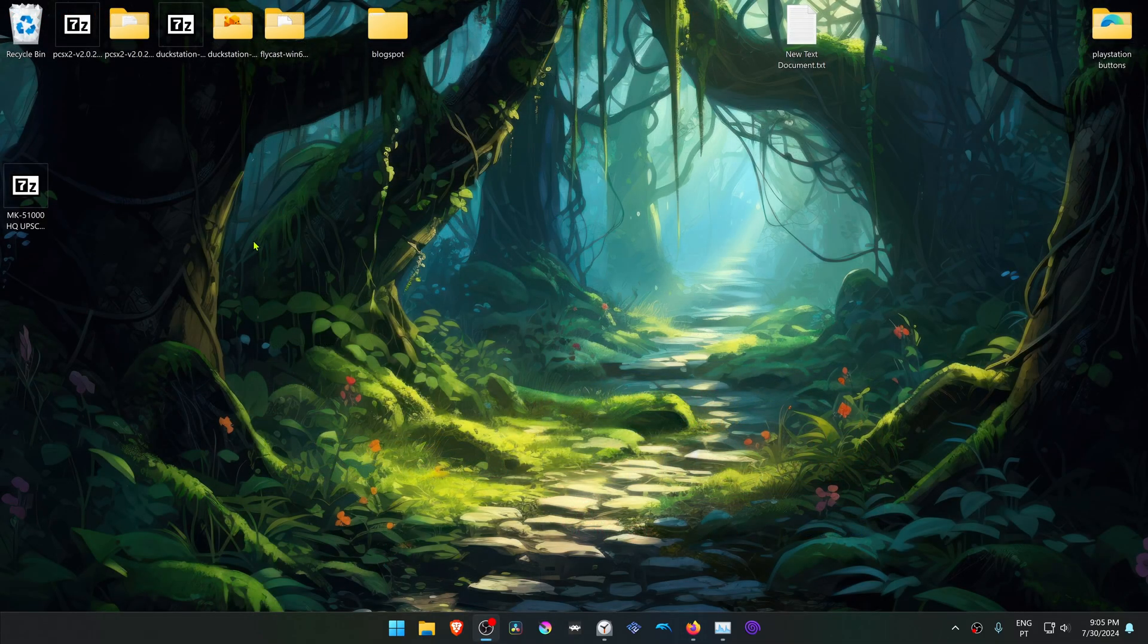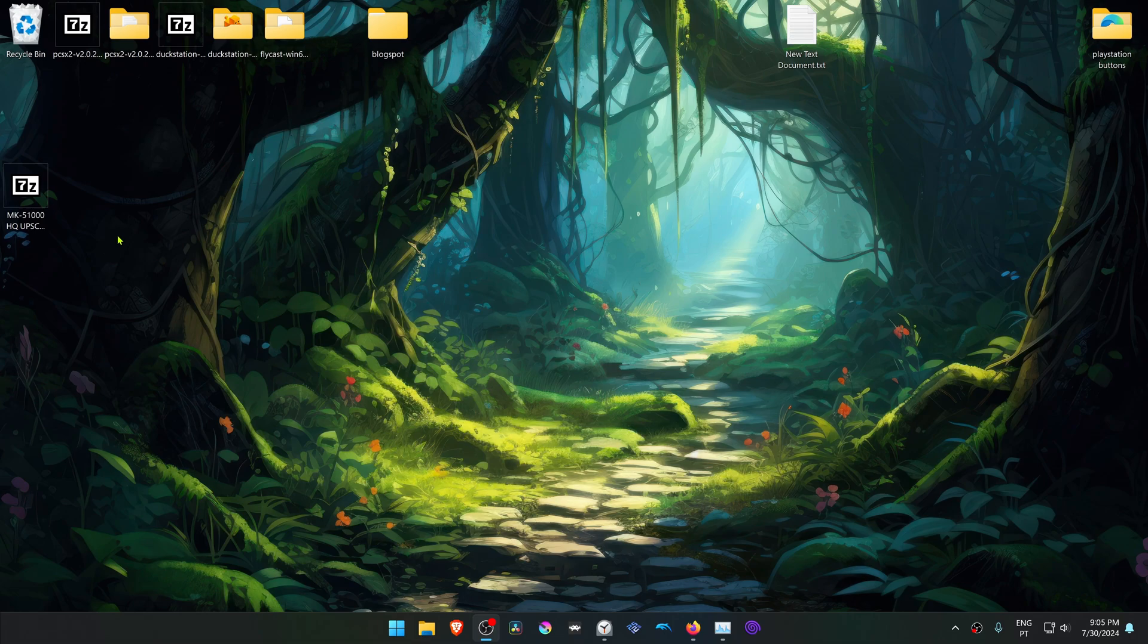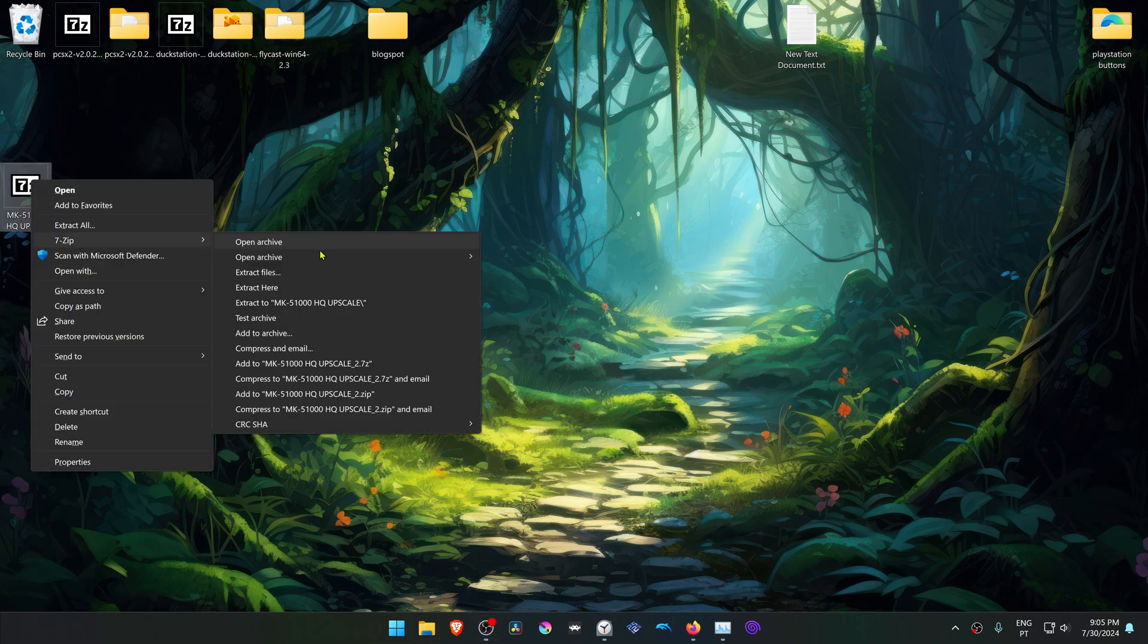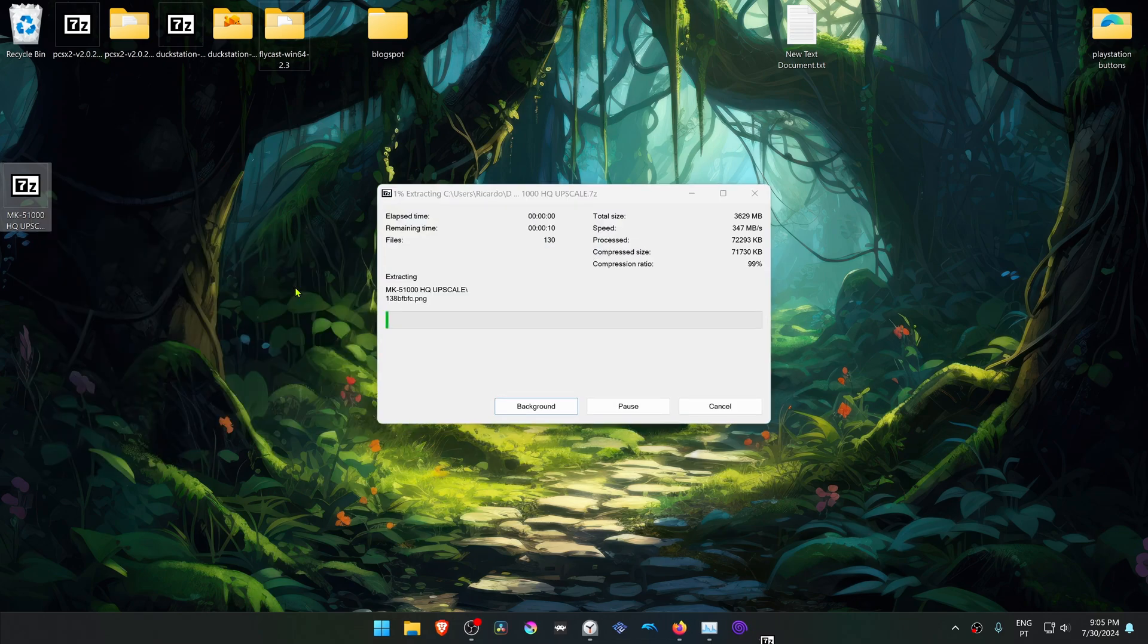After the download is complete, go to where you have downloaded the texture pack. If you're using 7-Zip with Windows 11, you can hold Shift, then right-click on top of the texture pack, go to 7-Zip, and select Extract here.